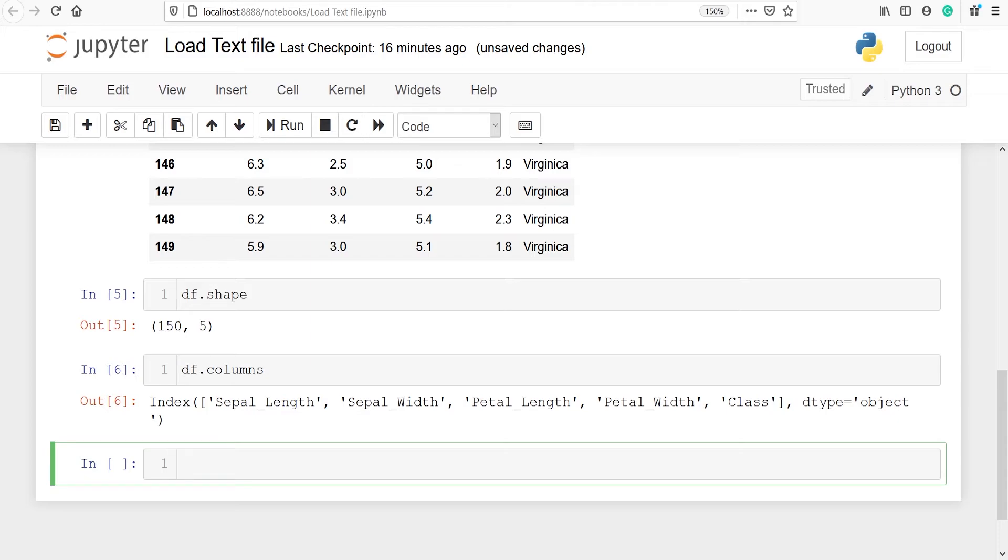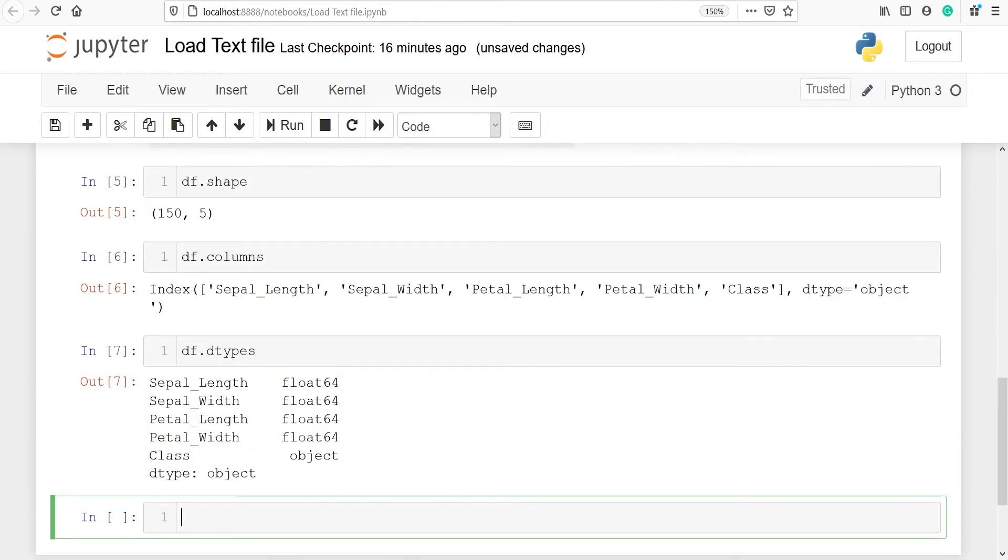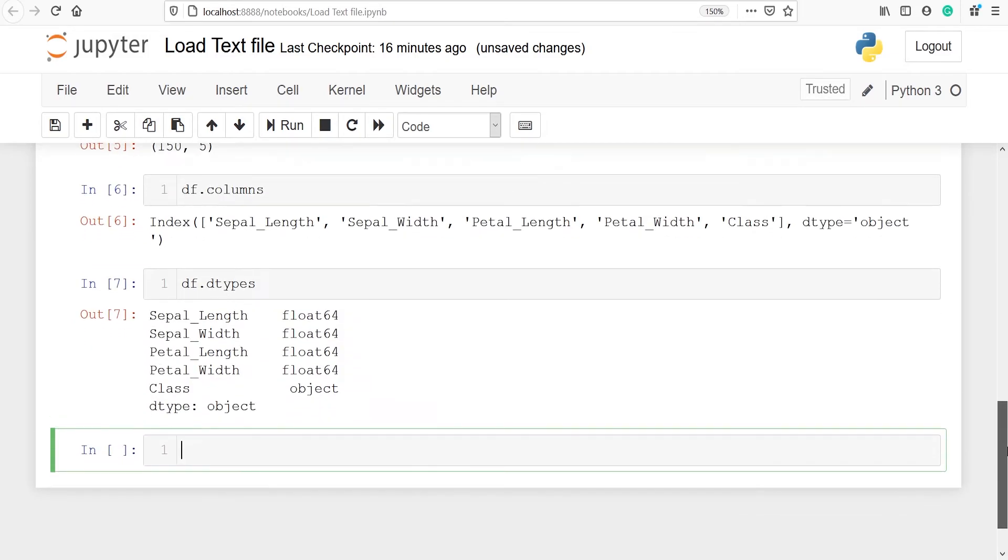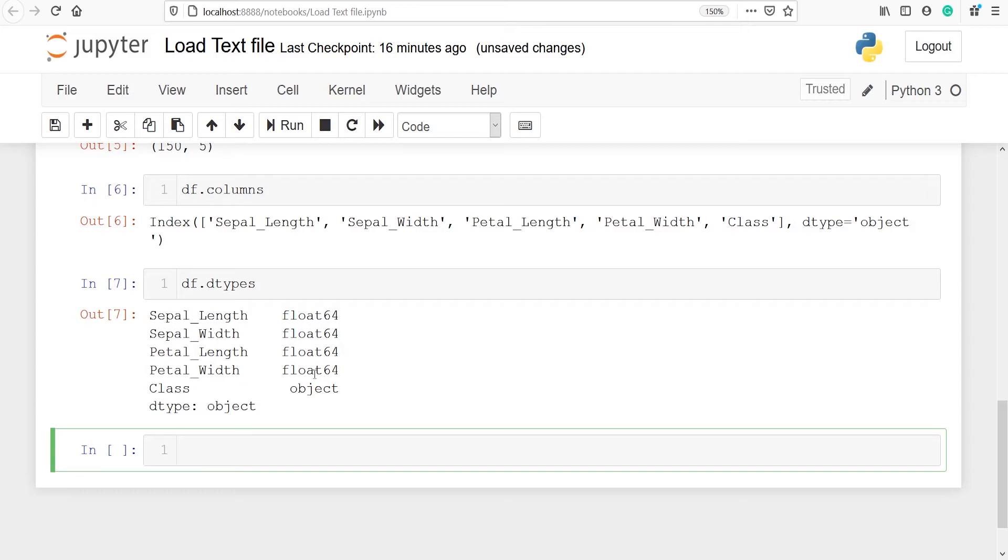We can also check the data type of each column. We will use df dot dtypes. In the output you can see that we have got information about each and every column: sepal length is of float 64, sepal width float 64, petal length float 64, petal width float 64 and class is an object.